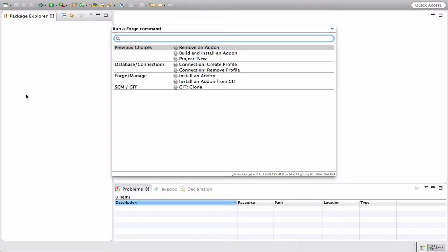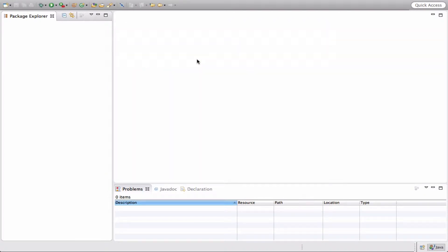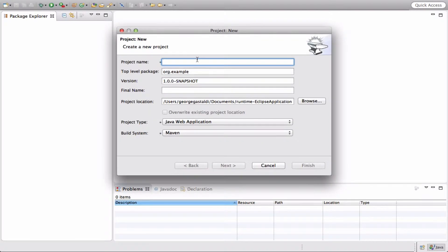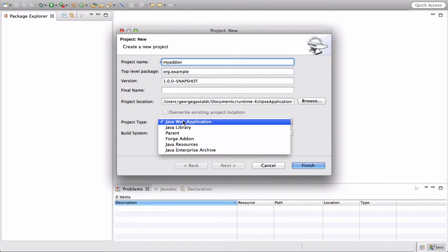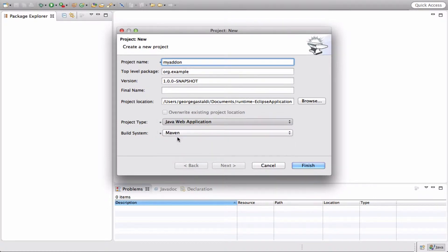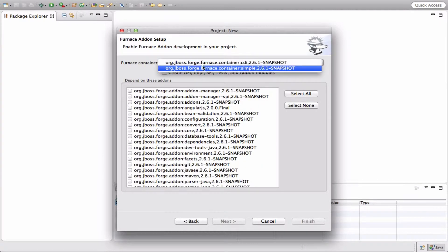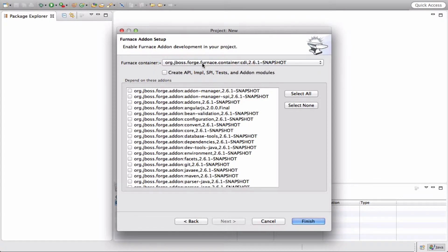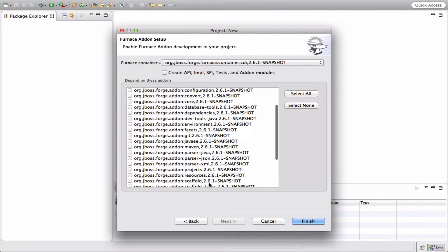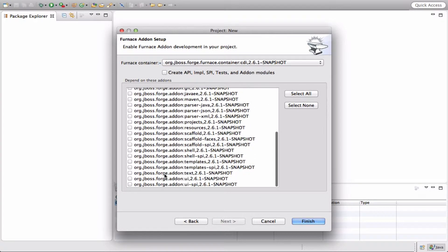The first step would be to create a new add-on project. Press Command 4 and create a new project. Let's call it 'my-addon'. The project type will be a Forge add-on, and then we will use the CDI Furnace container.